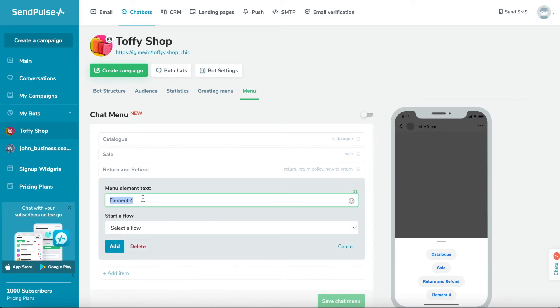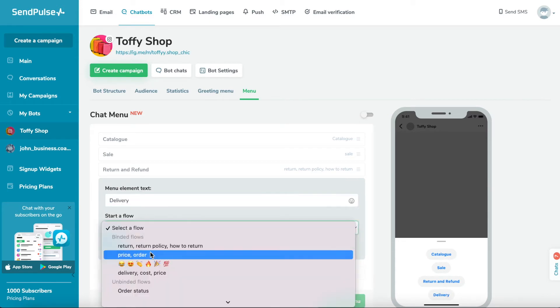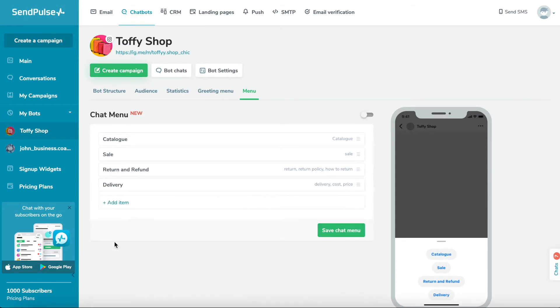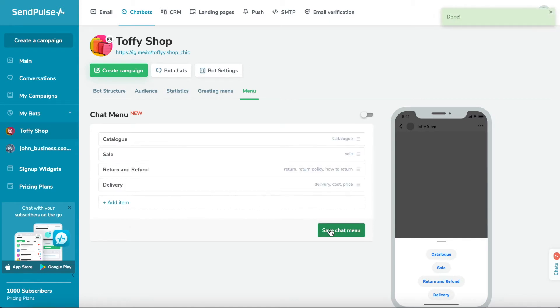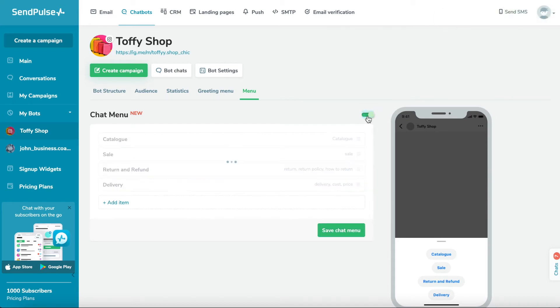You can add additional elements by clicking add item. After adding the commands, click save chat menu to save the created elements. Please note that you can add up to 10 menu items. To activate the chatbot menu, move the toggle switch to the on position.